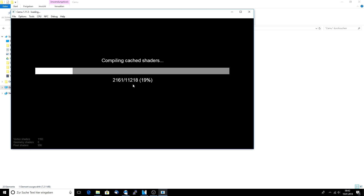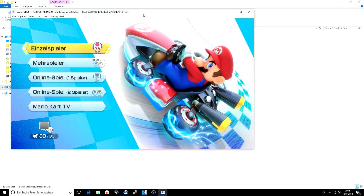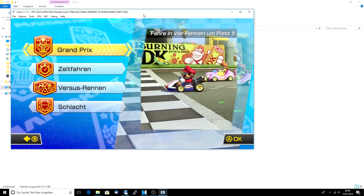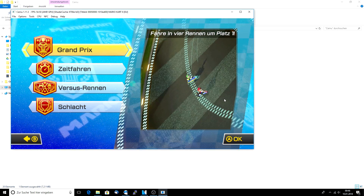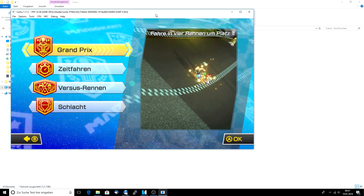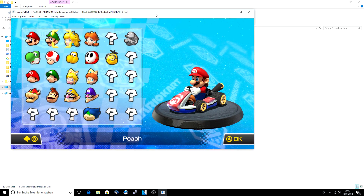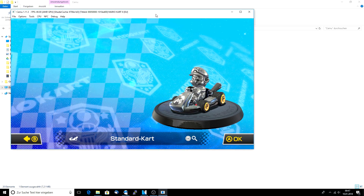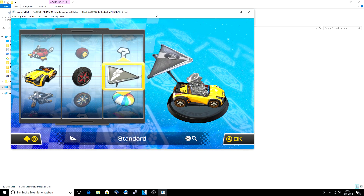Now open up CEMU with the game and you will see a large loading screen pop up — this generally takes up to 20 minutes to compile. After the loading process finishes, you will see the main menu normally. Now let's start a random race. I'll just choose a random combination here.